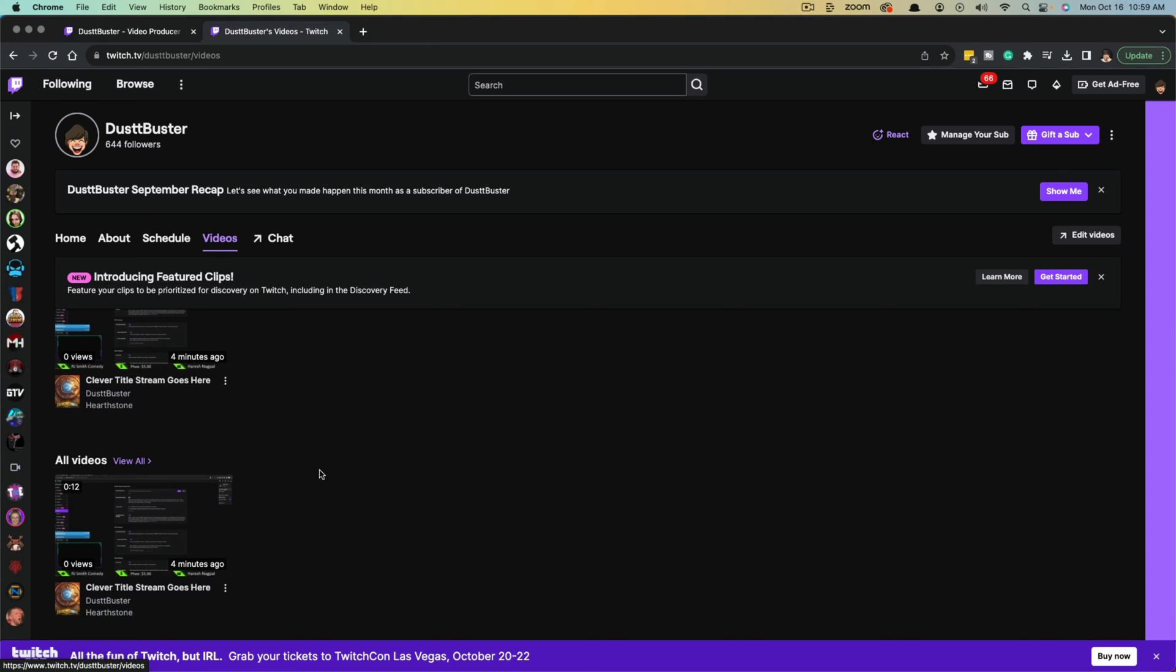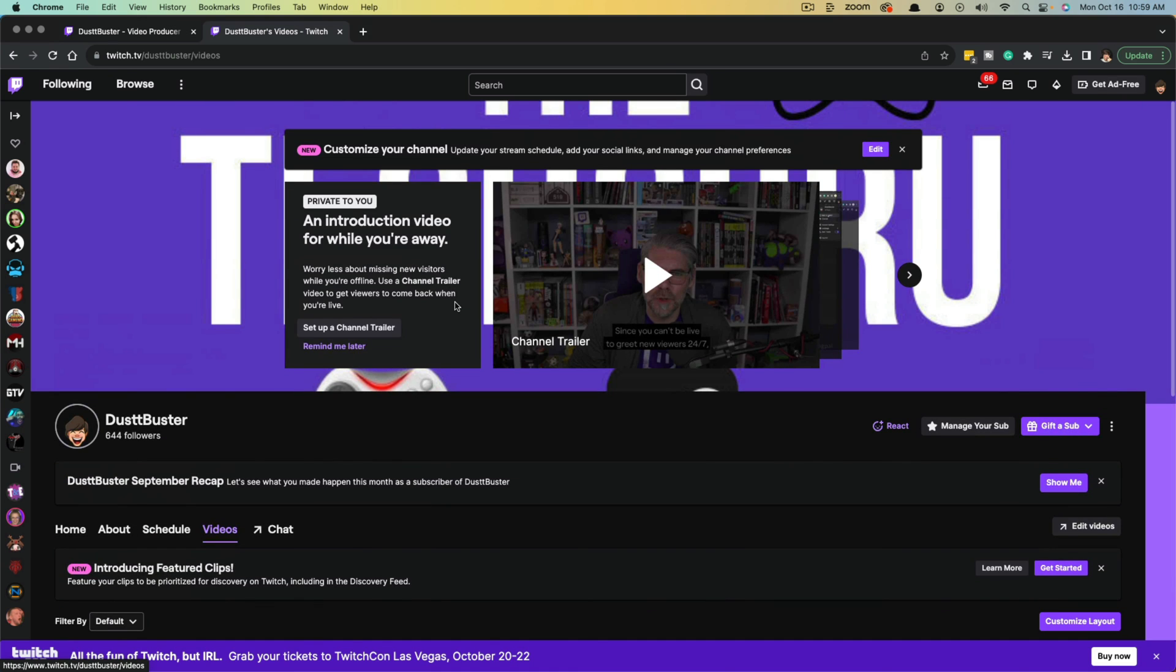So that's how you save your previous or past streams on Twitch. Make sure you enable it. Make sure you do it quite soon after you've ended the stream and you should be good to go.